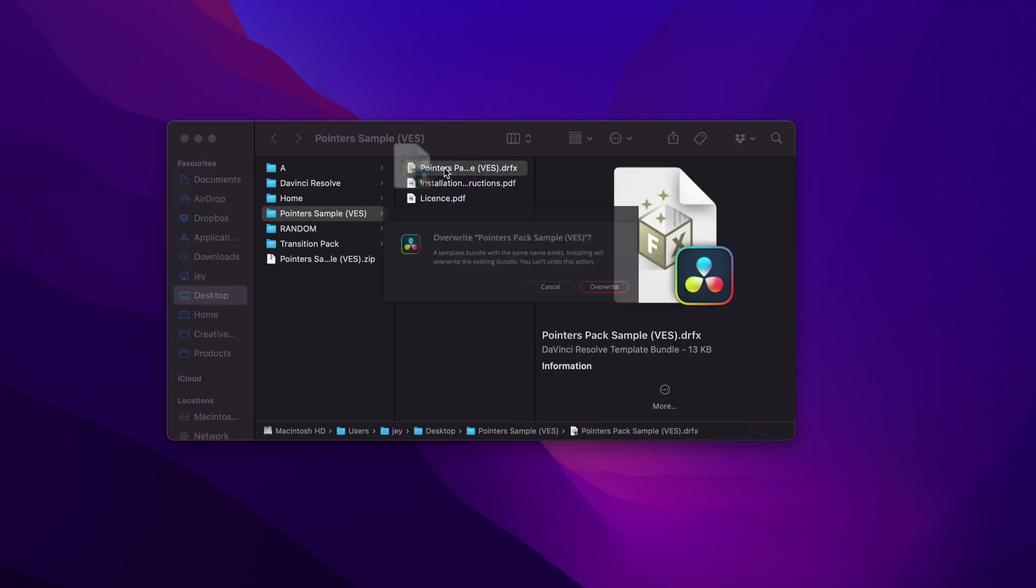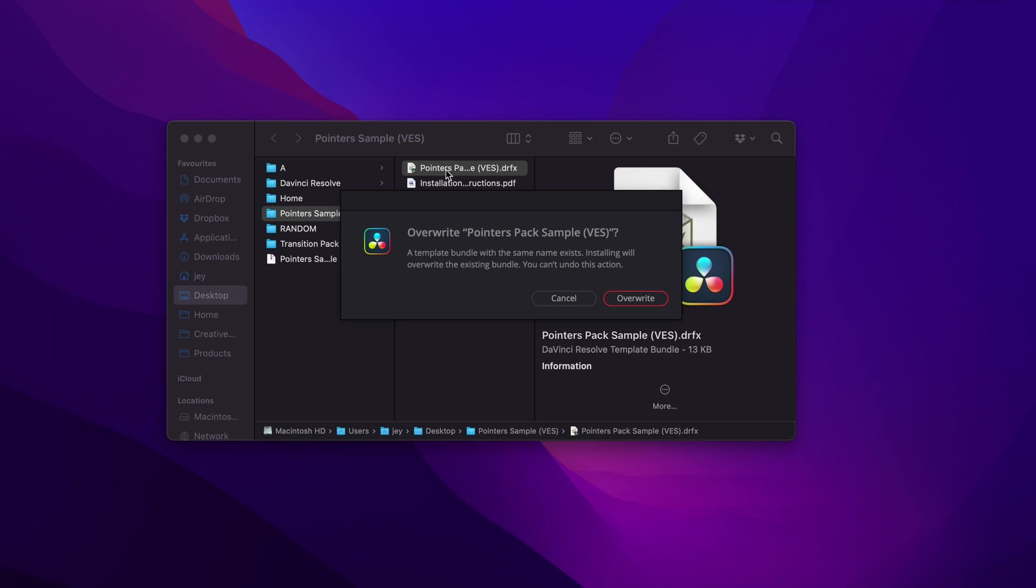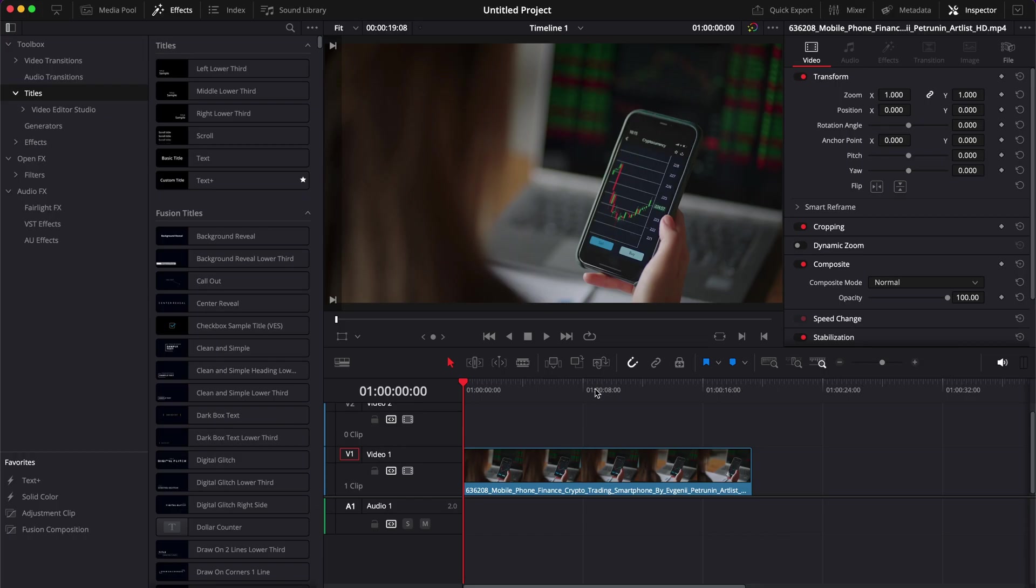Just double click on the DRFX file to start the installation. Right now it's asking me if I want to override because I already have the title installed, so I'm just going to say yes. For you, just click install.